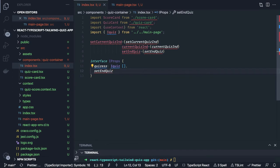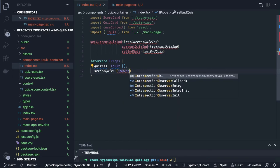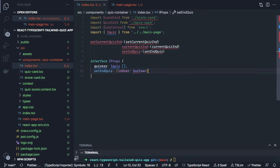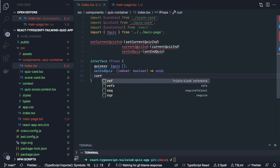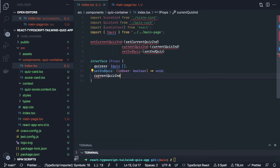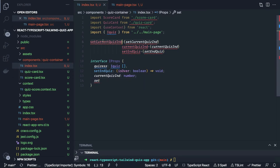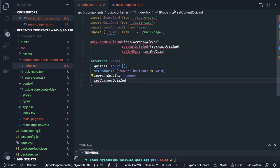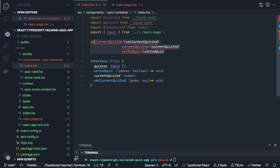setEndQuiz is a simple method taking isOver as a boolean — if setEnd is true it returns void. This is just the type definition for this interface. Then currentQuizIndicator is of type number. And setCurrentQuizIndicator is a method — it is changing some value: it takes a previous value of type number and returns type number, changing the indicator from 1 to 2 to 3.